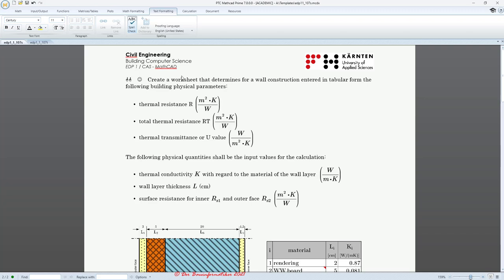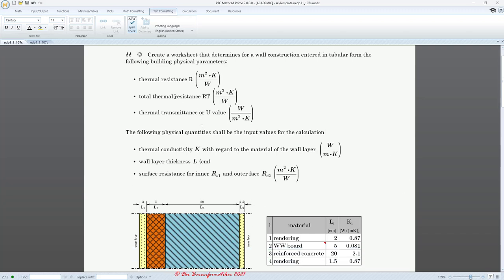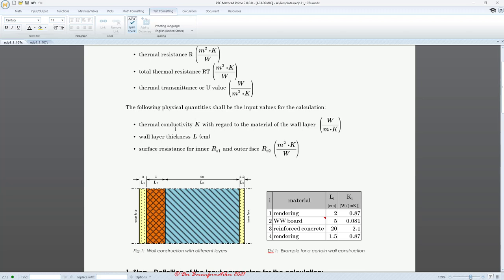We would like to calculate in this worksheet the thermal resistance R — I call it RT here — and also the U-value, or thermal transmittance. What is given is the thermal conductivity k with regard to the material of each wall layer. You can see an example wall structure with different layers, each having a certain material and conductivity.